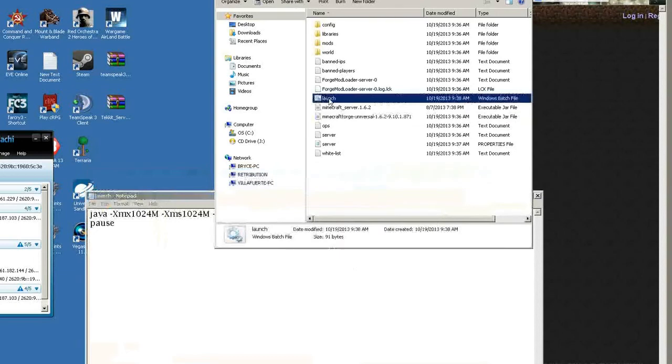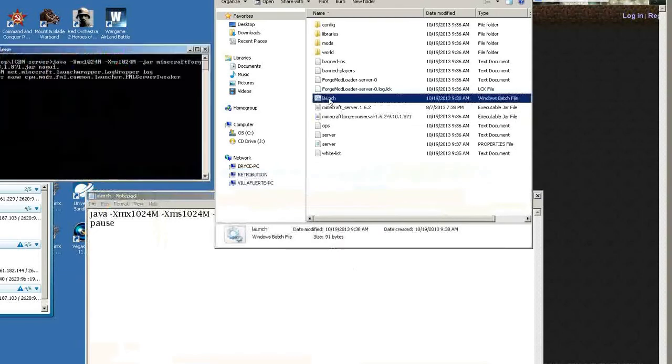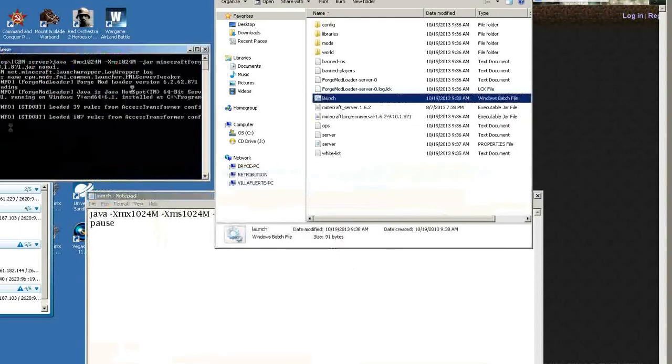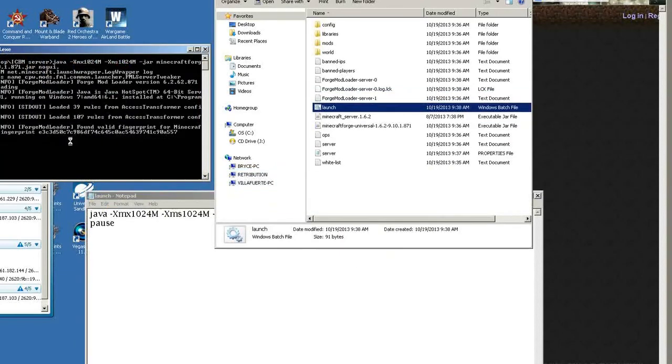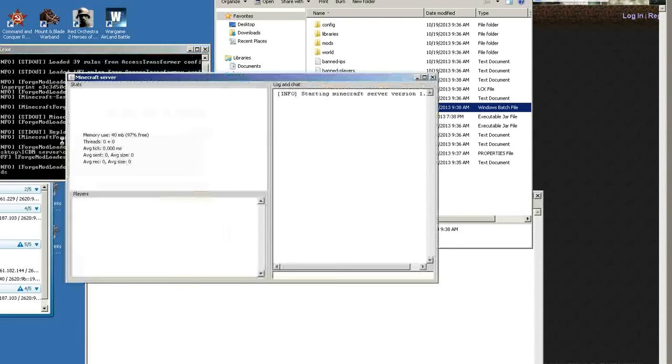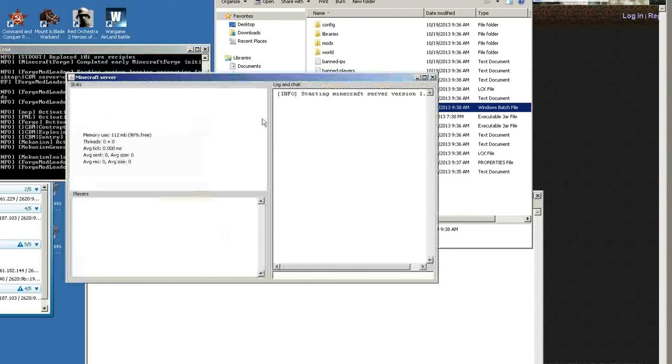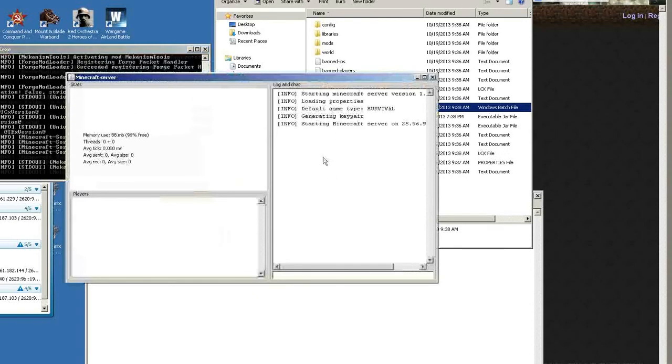There we go, there's the launch folder. So run, bam. As you guys can see it's loading, opens up this.